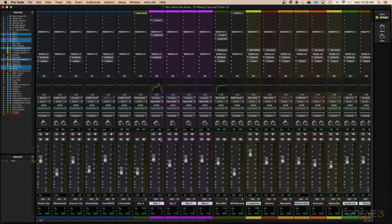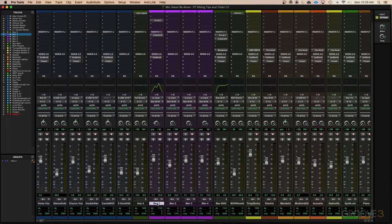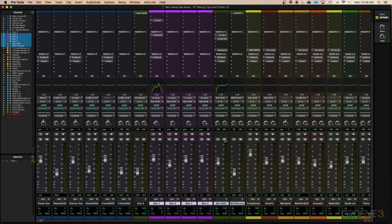So hypothetically, let's say I wanted to mute all these background vocals labeled Ben 1, 2, 3, 4, and then the bus and the reverb as well. I would click on the first track and then hold shift and click on the last track. And then holding shift and option on a Mac, shift and alt on a PC, I'm going to hit the mute on any of the tracks. And that's going to mute all of the selected tracks at once.